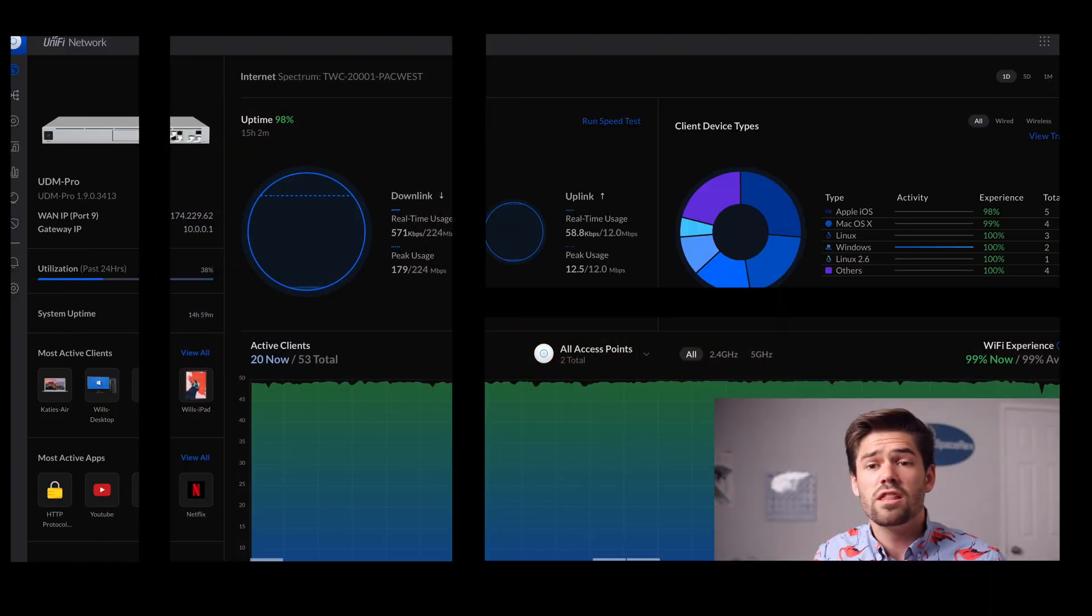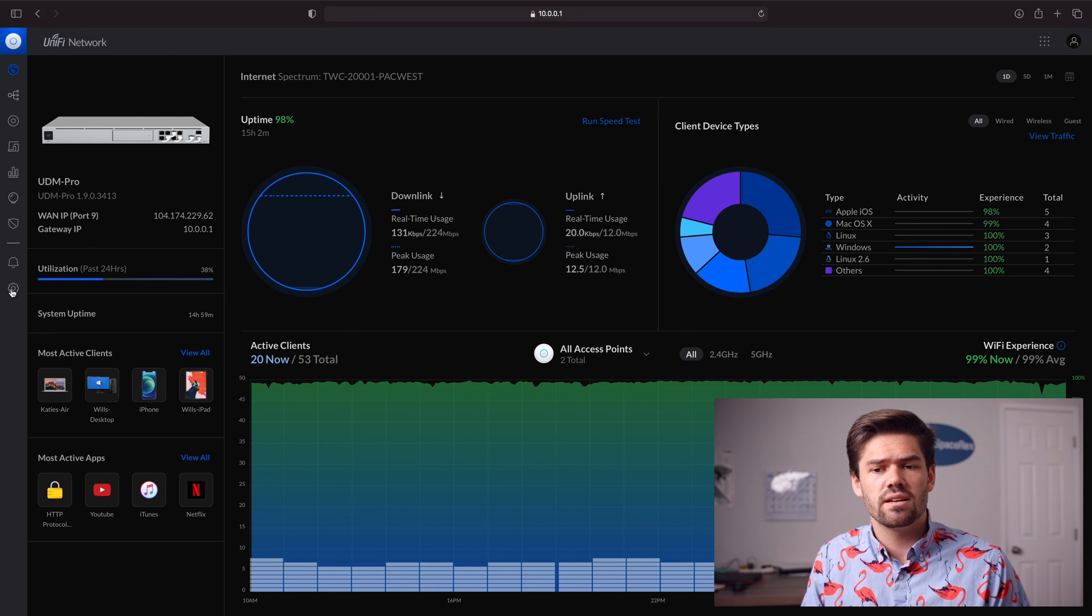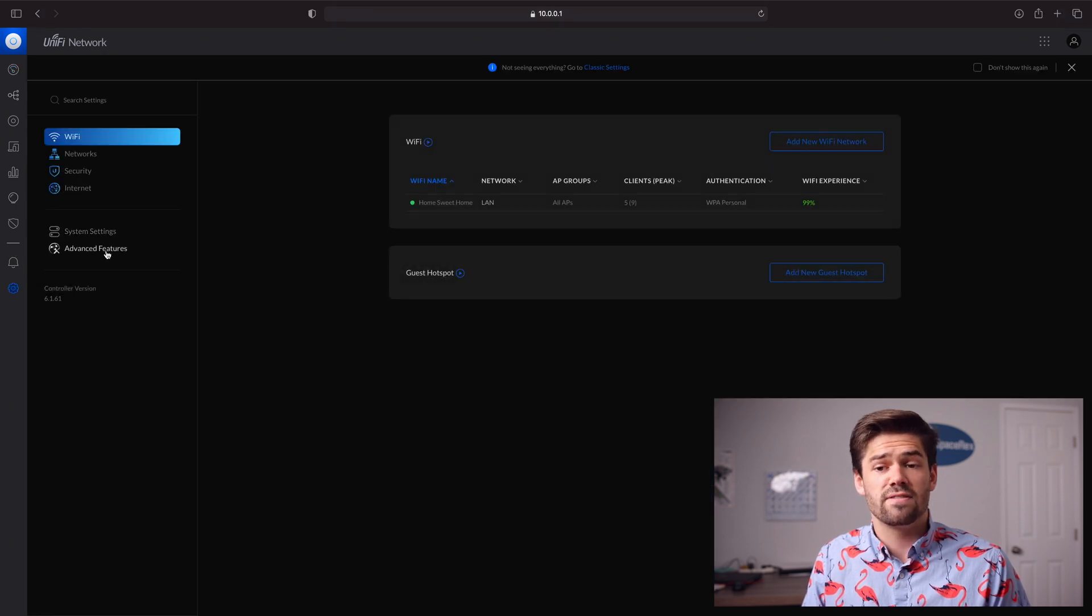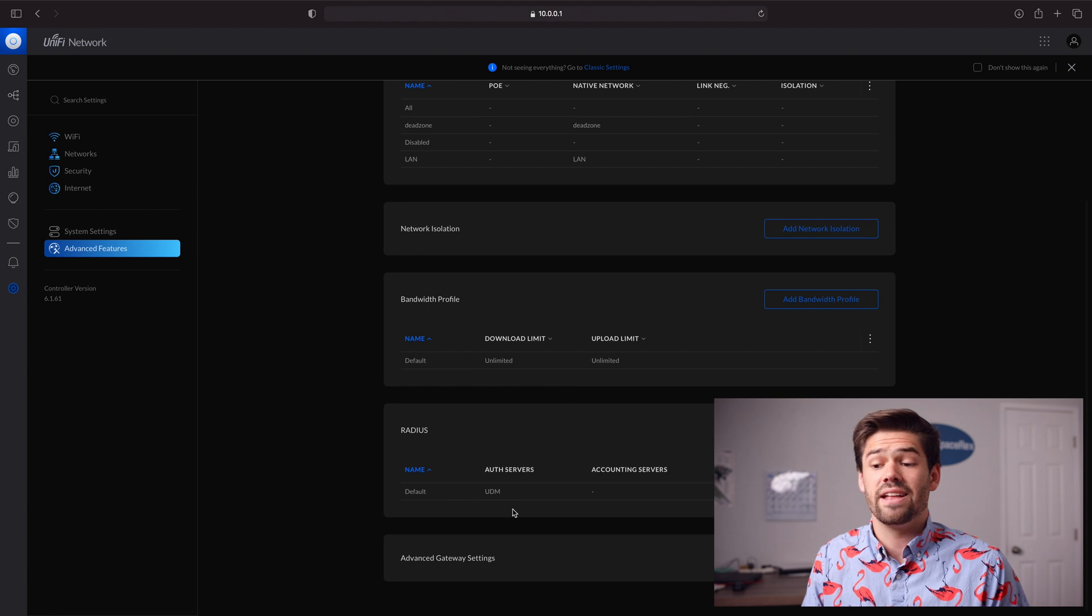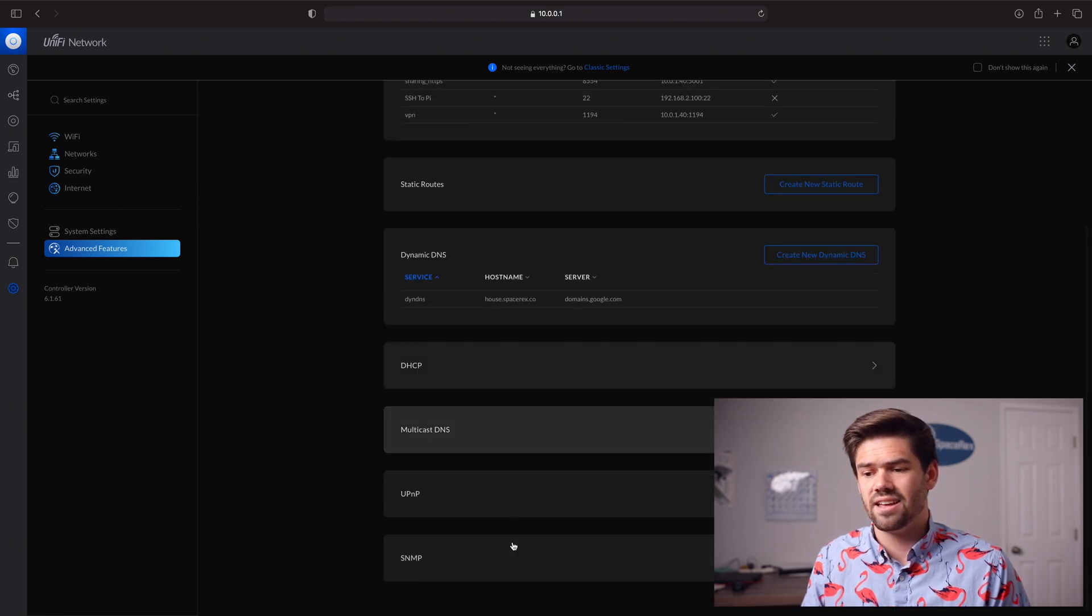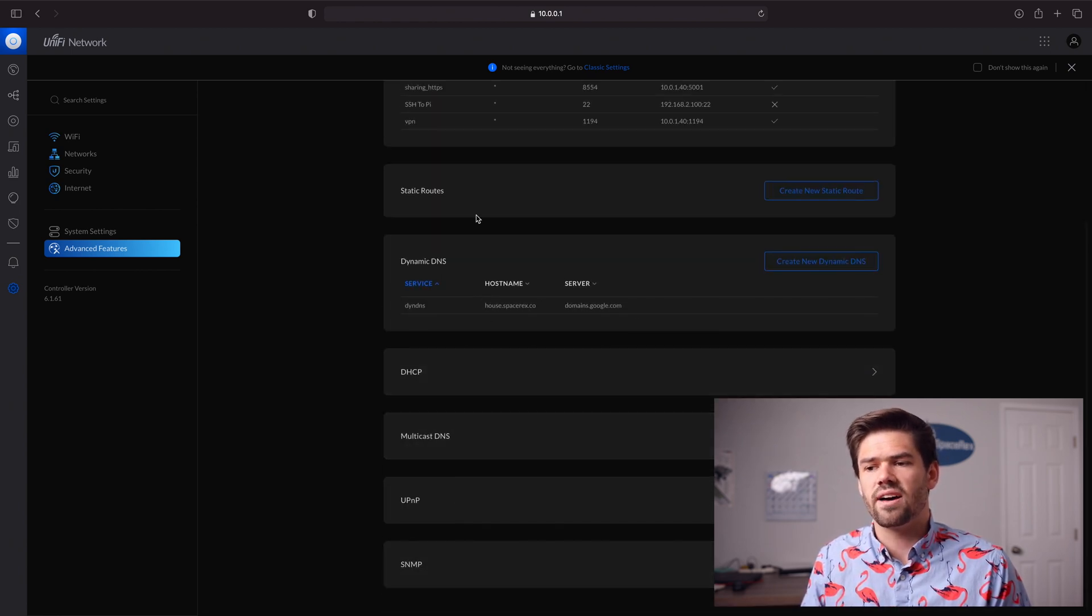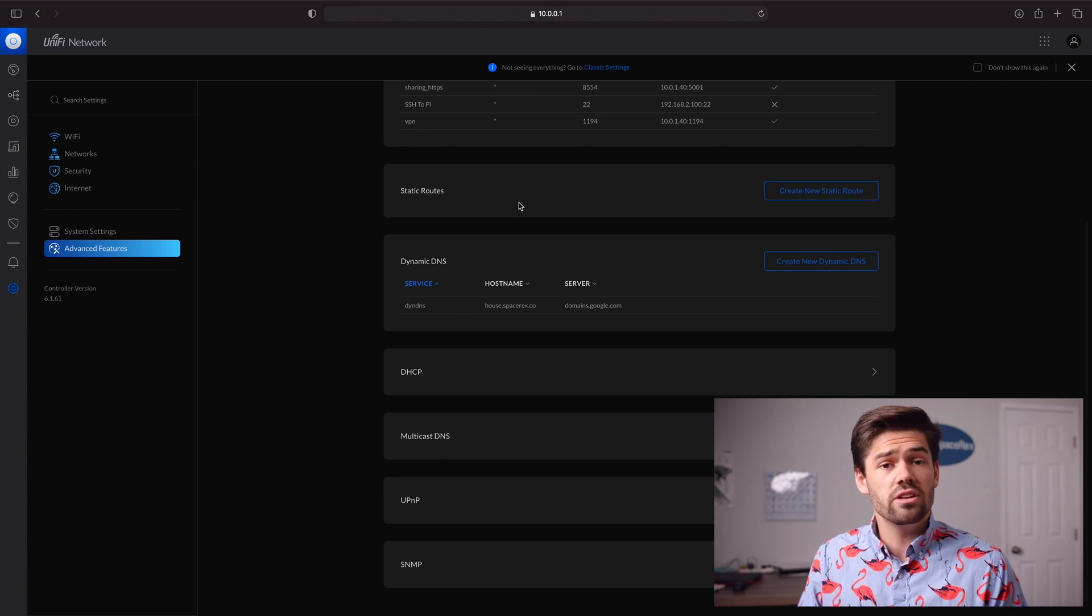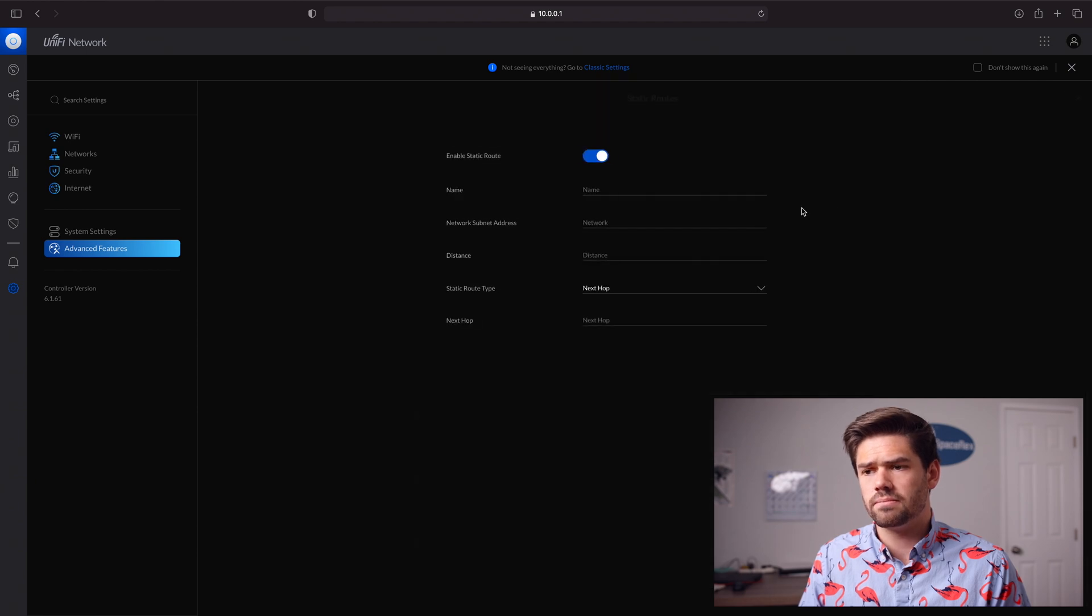Setting one up on a UniFi Dream Machine is incredibly easy. The first thing we're going to do is go into Settings, Advanced Features, Advanced Gateway Settings. All the way down here, we've got Static Route. Just click Create New Static Route.